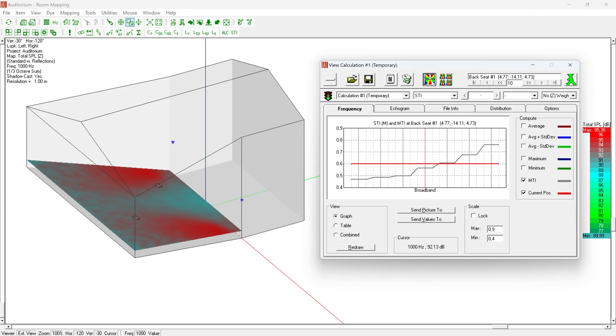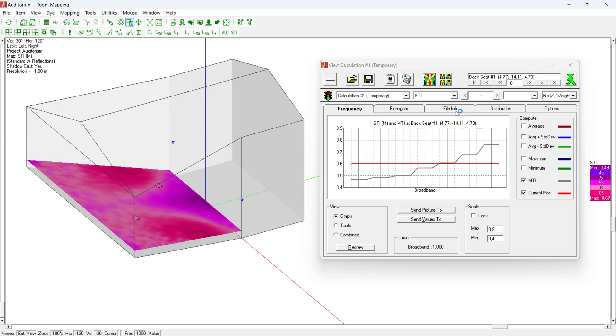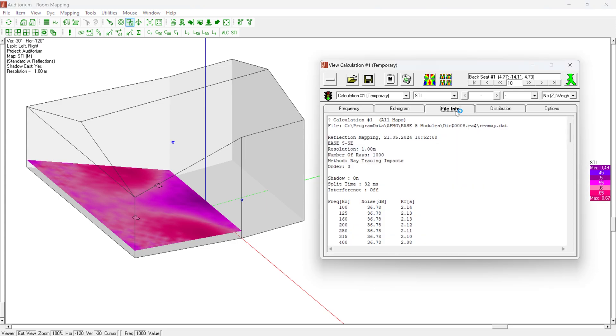The higher the number of rays selected, the more precise the results will be. The number of rays should be increased until two subsequent calculations give very similar results and your calculation times are not too long to be practical. For this reason, in some cases, it can be helpful to use only listener seats and not audience areas so that there are not too many calculation points.